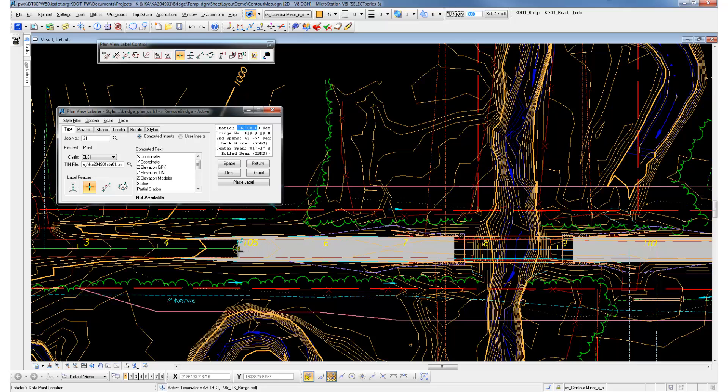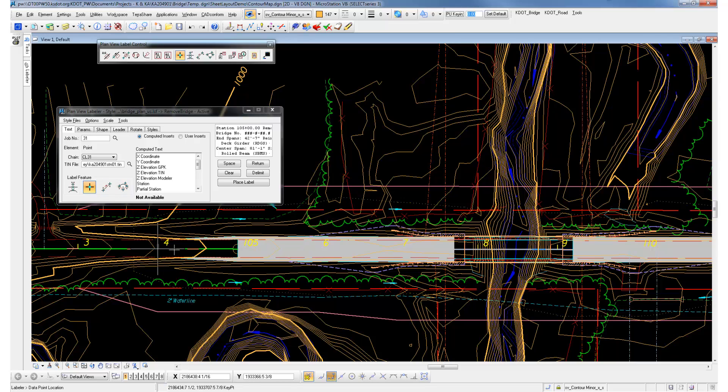You can retype all that note in there if you want, or just parts of it. You can see it's going to pick up the 104 instead of the 105.